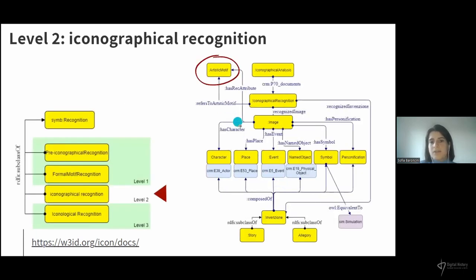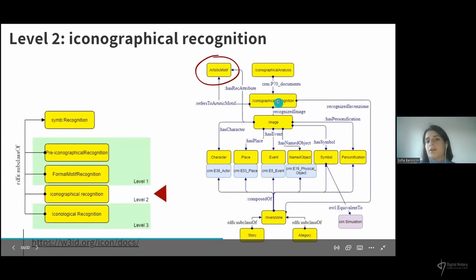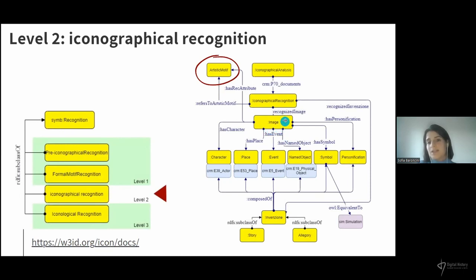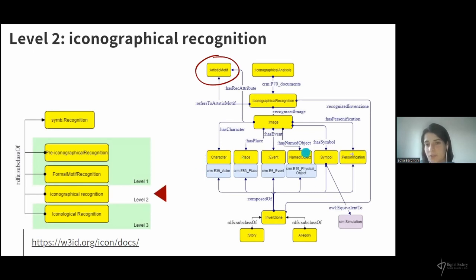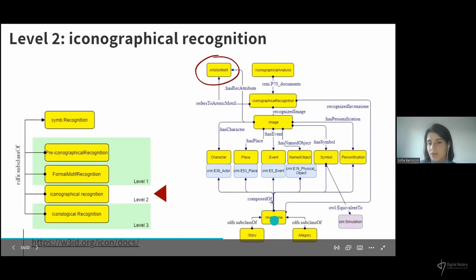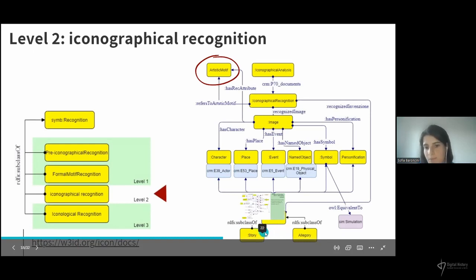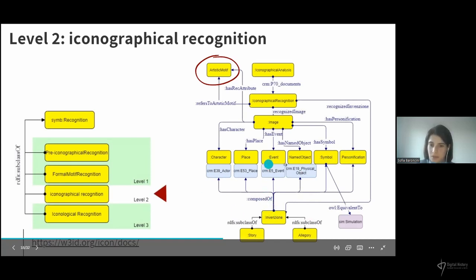At the second level of interpretation, the artistic motive or composition recognized at the first level can be linked to a level-two subject through an iconographical recognition, which links the image — the manifestation of the subject in the artwork — using the same structure seen at the previous level, and links a general level-two subject to the artwork. These level-two subjects can be collected into an invention, a general term used by Panofsky to indicate stories and allegories. Stories and allegories are compositions of other level-two subjects.